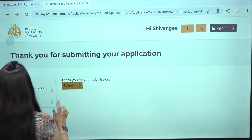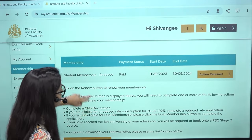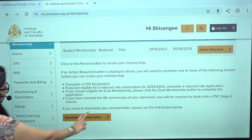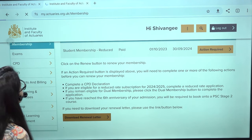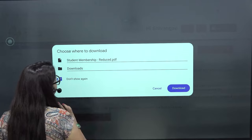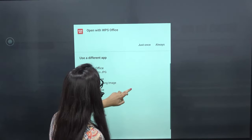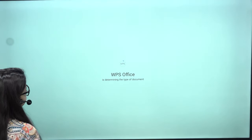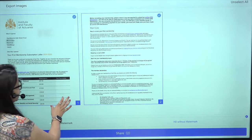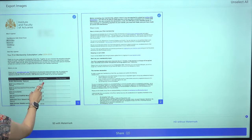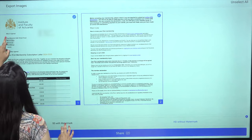Once the reduced rate application is done, you will see an option to download the renewal letter. Clicking on this lets you download it. The renewal letter shows the full fee structure, confirming that as a student member the reduced rate is 87 pounds.